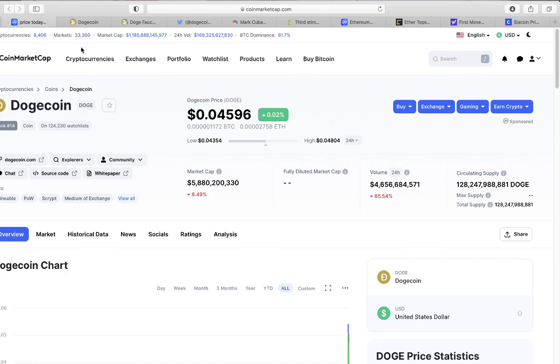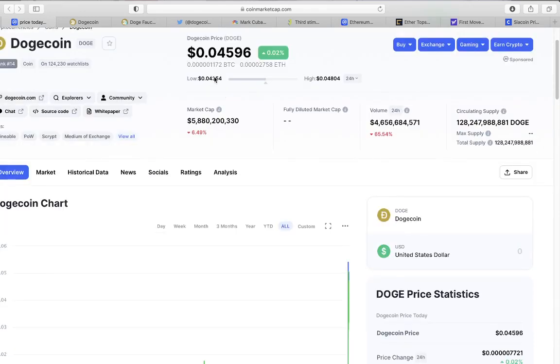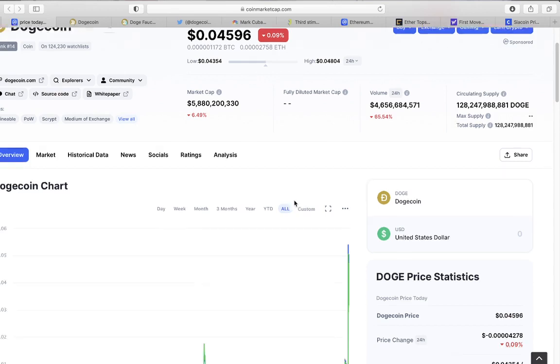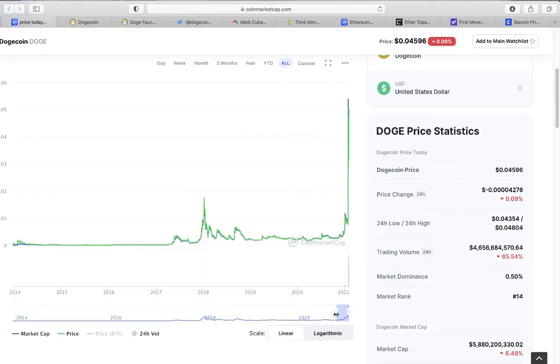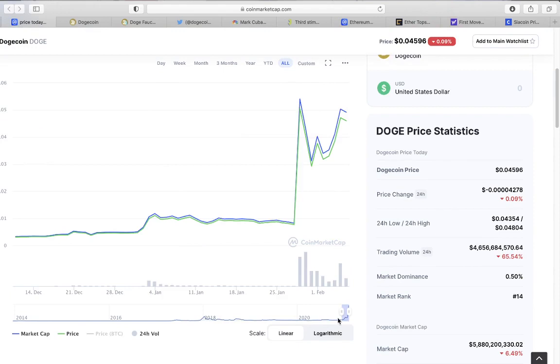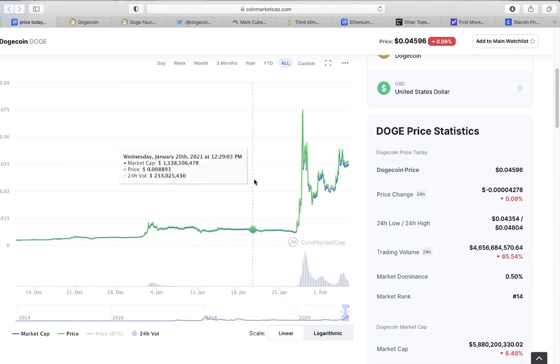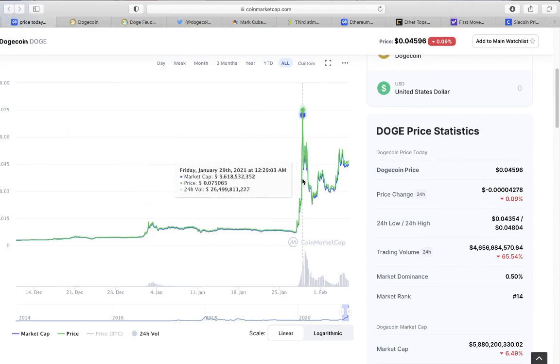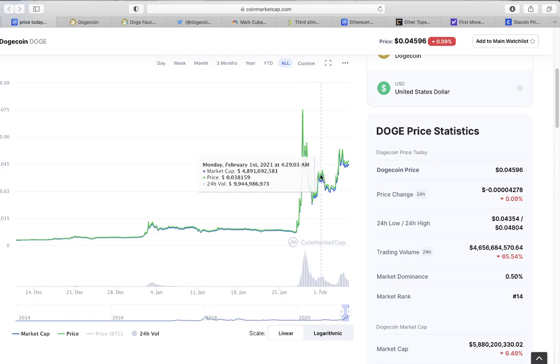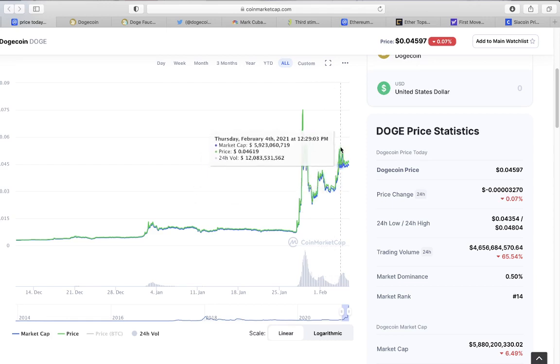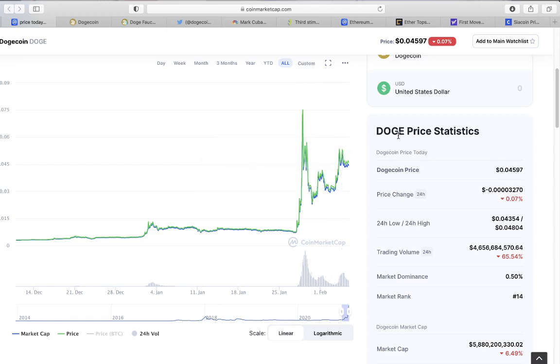First of all, dogecoin today is at around four cents, a little bit between four and five cents, and it has not been too volatile the last few days. It's gone up all the way to eight cents following a two cents mark, and then kind of going back and forth between four and two.